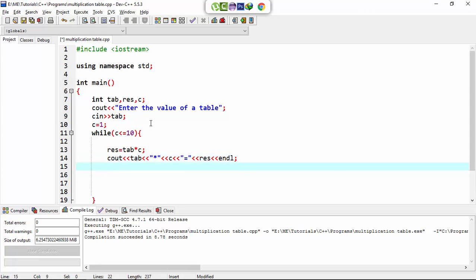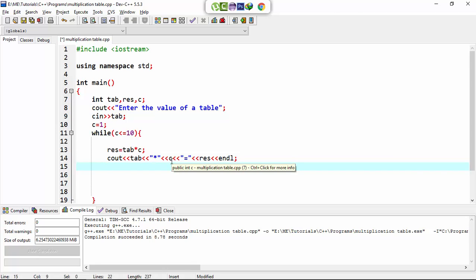Then the user enters any table number. Let's say if the user enters number 5, then cout tab will print five number multiply by. This asterisk will print as it is, and c. Now c is, and table number 5 will...